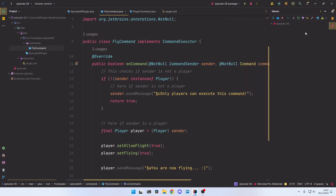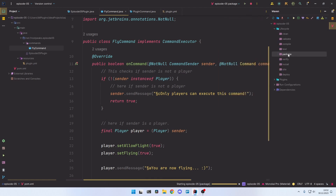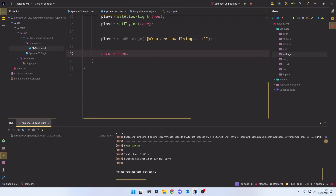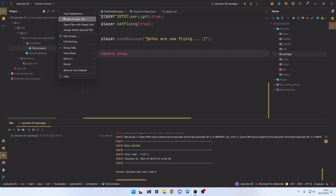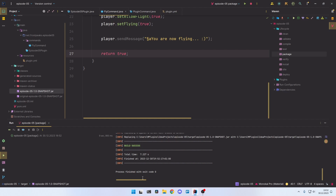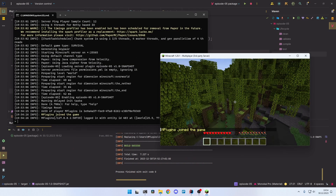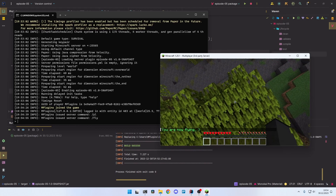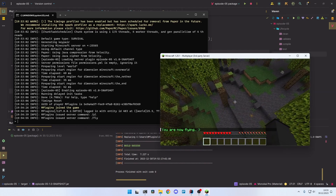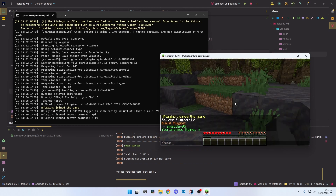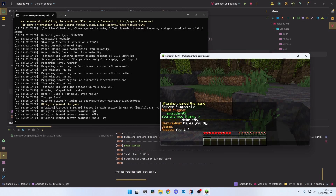Now let's test it in game. Export the plugin as usual — go to the Maven tab, lifecycle package, and the plugin jar will be in your targets folder. If you can't see it, go to the three dots, tree appearance, and show excluded files. Drag and drop it onto the server and start the server. Make sure the plugin is installed correctly. Run slash fly and you can see that we can fly and don't get fall damage. You can also run slash help fly to see the description, usage, and aliases we defined in the plugin.yml. In the next episode we'll look at more complex commands.